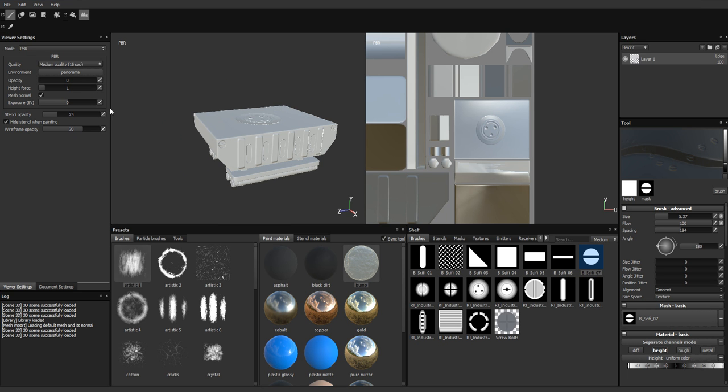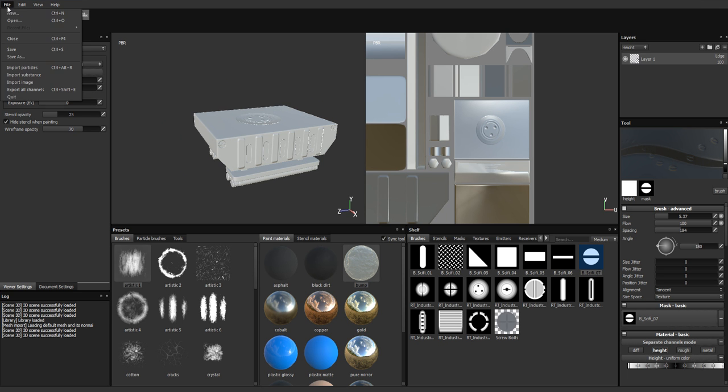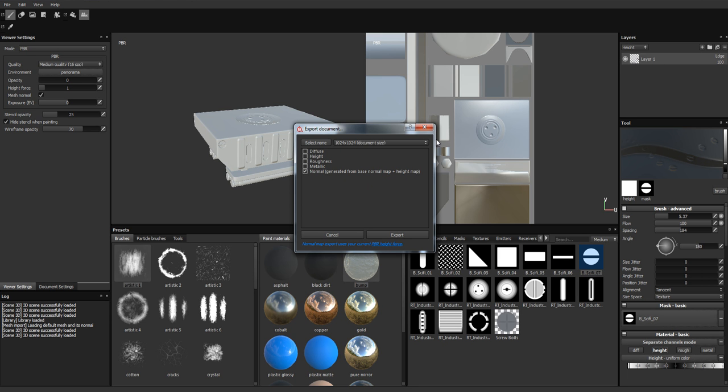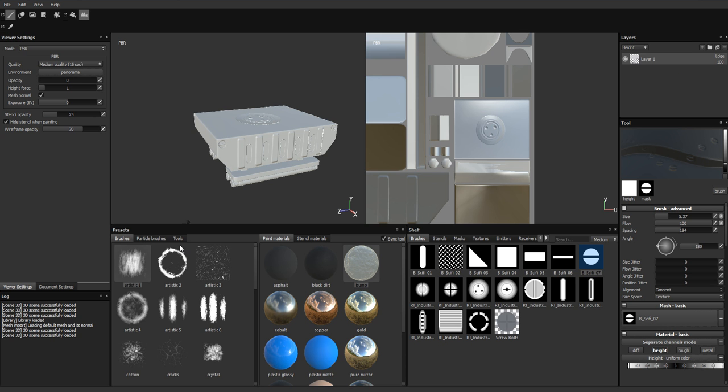And then once you're happy with that, you're going to go up to export all channels. Because we're only painting normal information, we want to just deselect the rest and select the normal. You can see it will generate base normal plus the height map we've been painting in layer one. Then we can select the document size of our exported map.